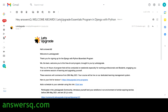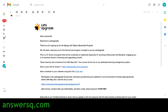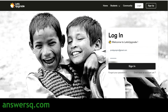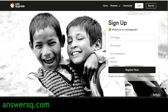You will also receive a confirmation email from Let's Upgrade saying 'Thank you for registering for the Essentials Program in Django with Python.' In this email you will get all the relevant details and links to attend the program, including your link for Lecture 1. Clicking the link will direct you to their login page. If you already have an account on Let's Upgrade, just log in; otherwise, click 'Don't have an account yet' and register with your name, email ID, and a password.